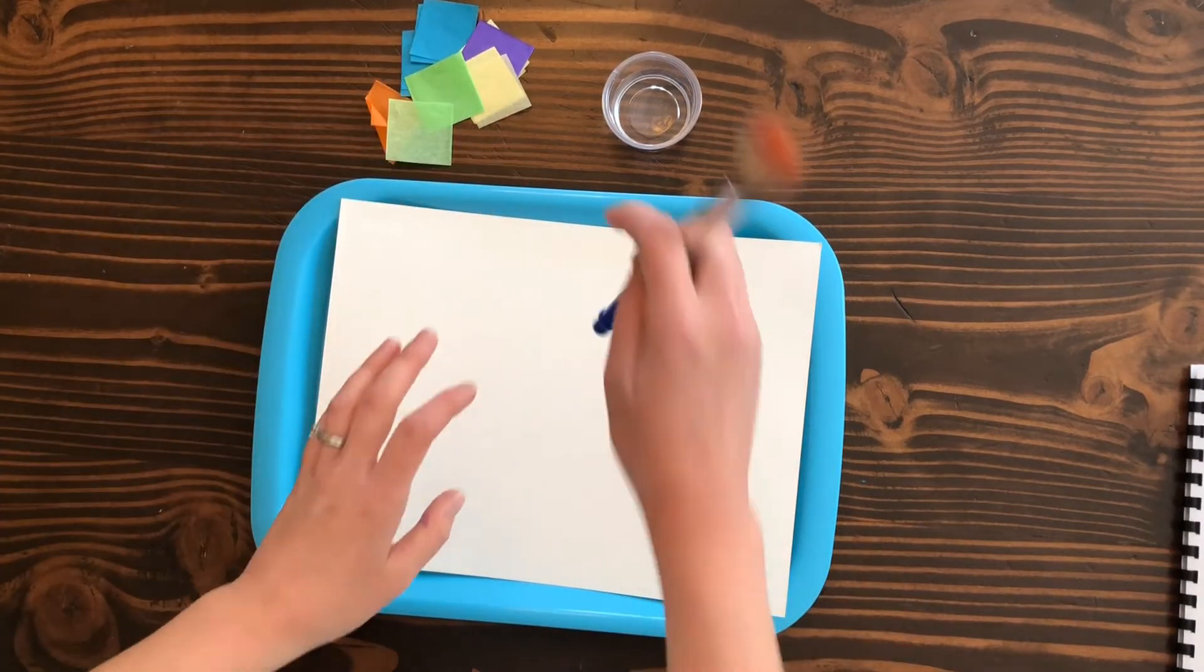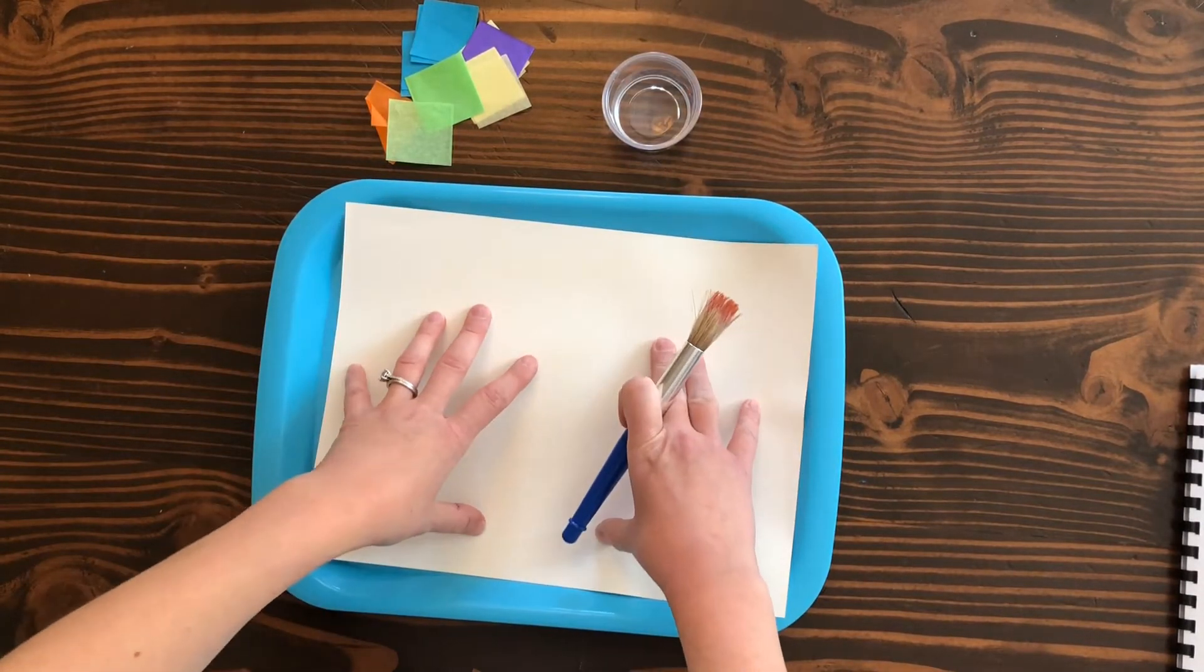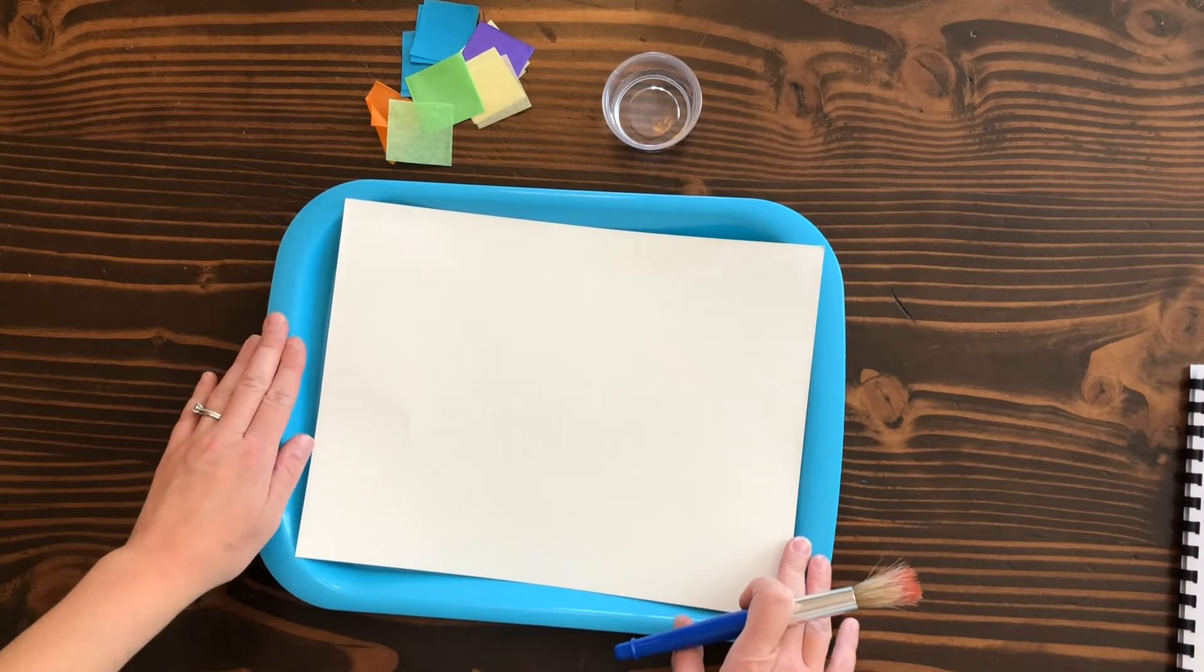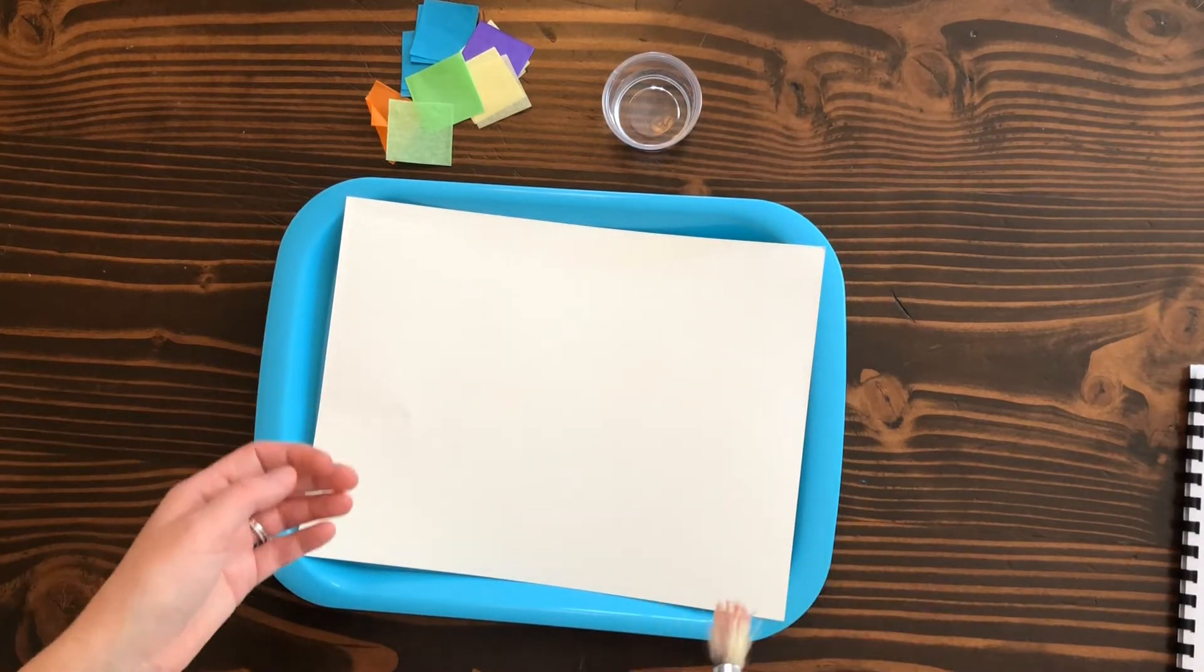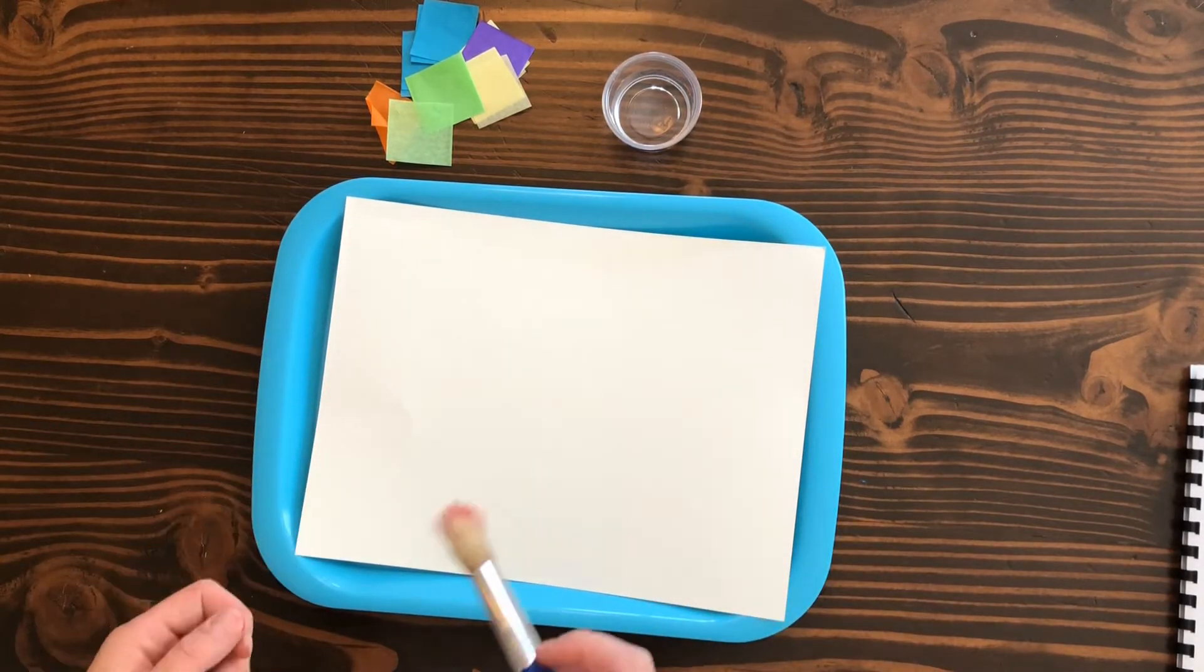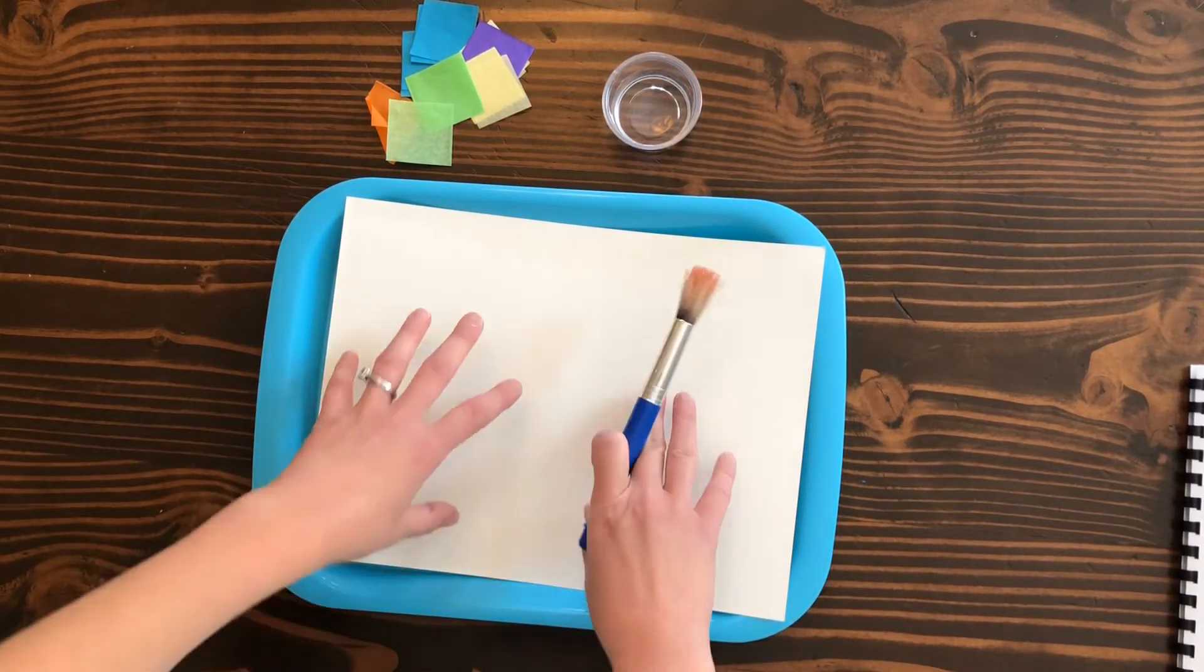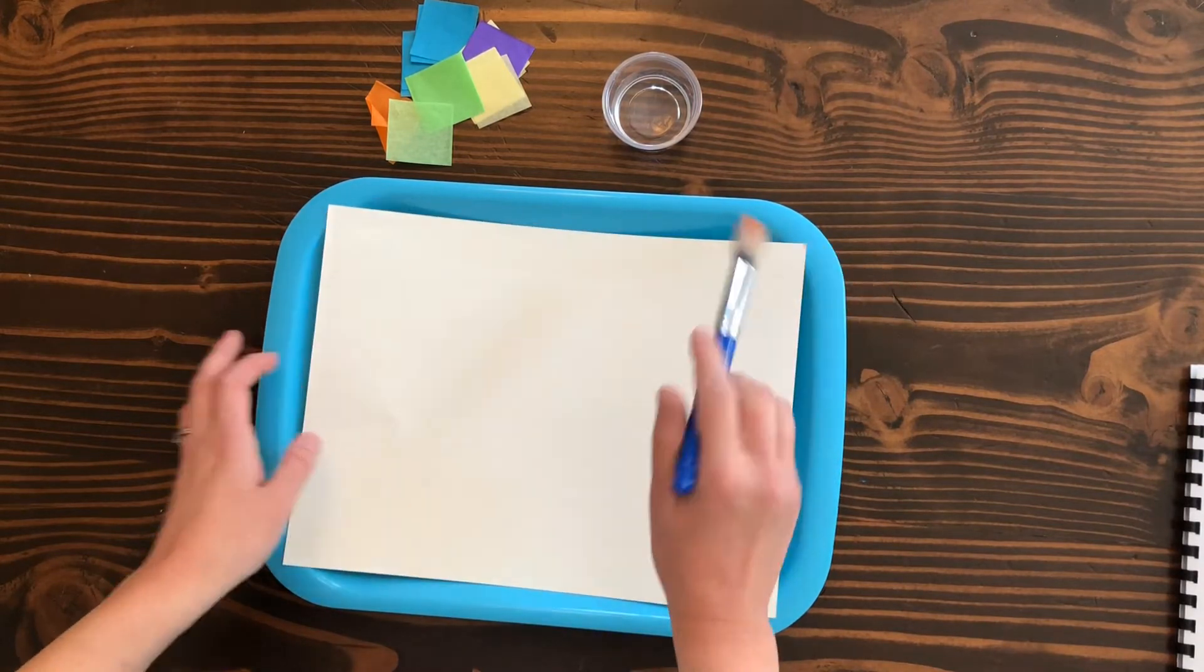I've got a paintbrush here, some watercolor paper, and the tray. You could also use a tablecloth if you would like. To start, you're going to want to paint the watercolor paper just a tiny bit with your paintbrush.